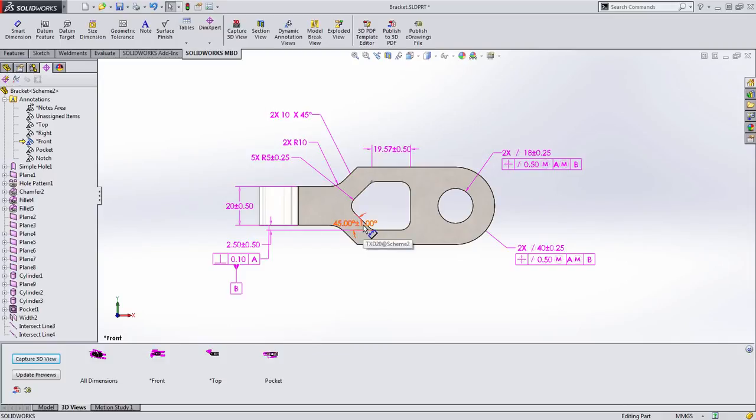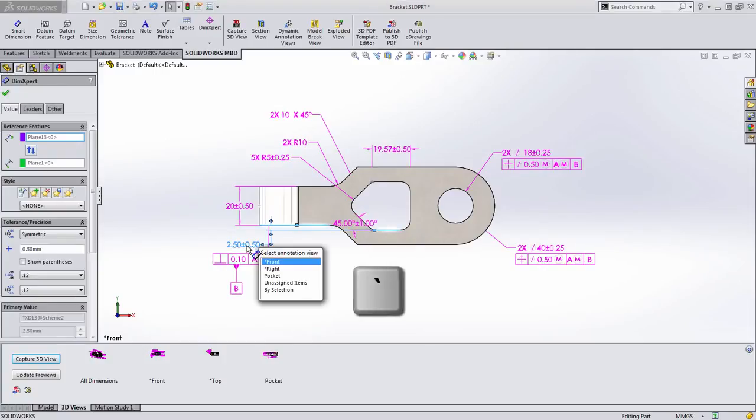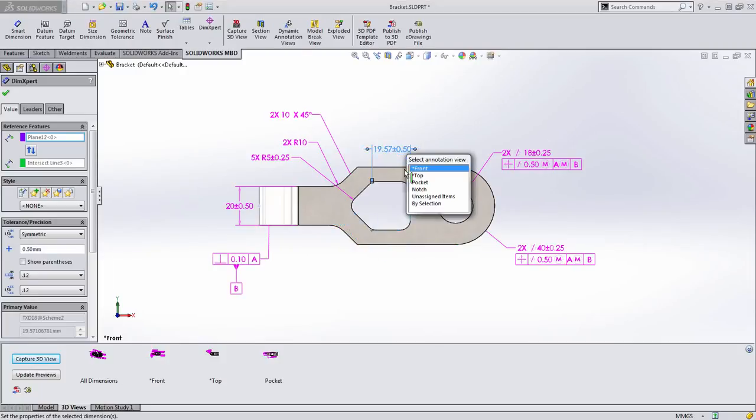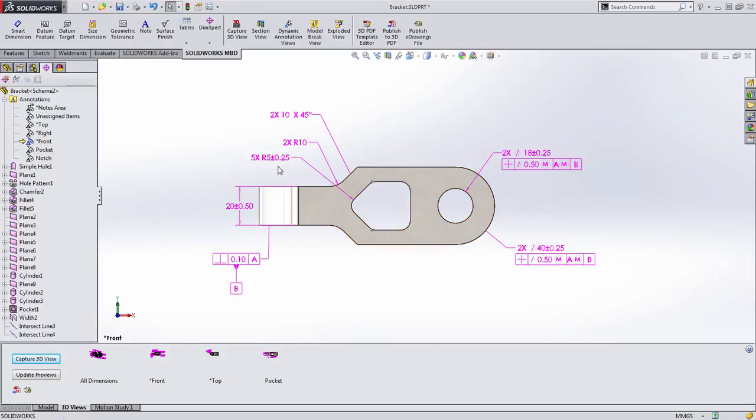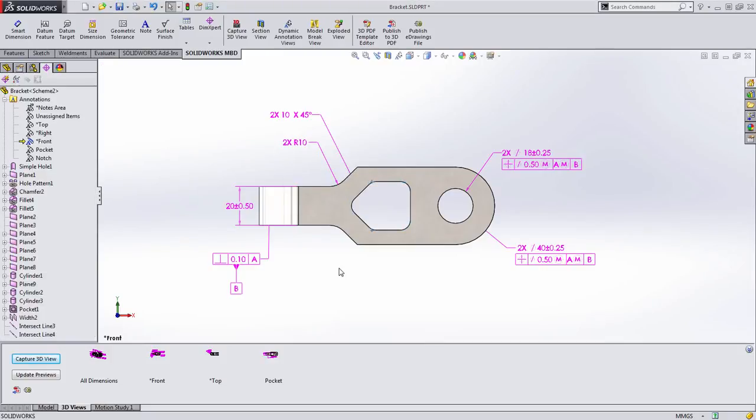But a few dimensions are here that look like they should be associated with that pocket. To move those over, you simply need to choose them and press the tilde hot key and choose to assign those to a new annotation view. This makes it really quick and easy to get the dimensions on the correct annotation view so that your 3D views appear correctly.